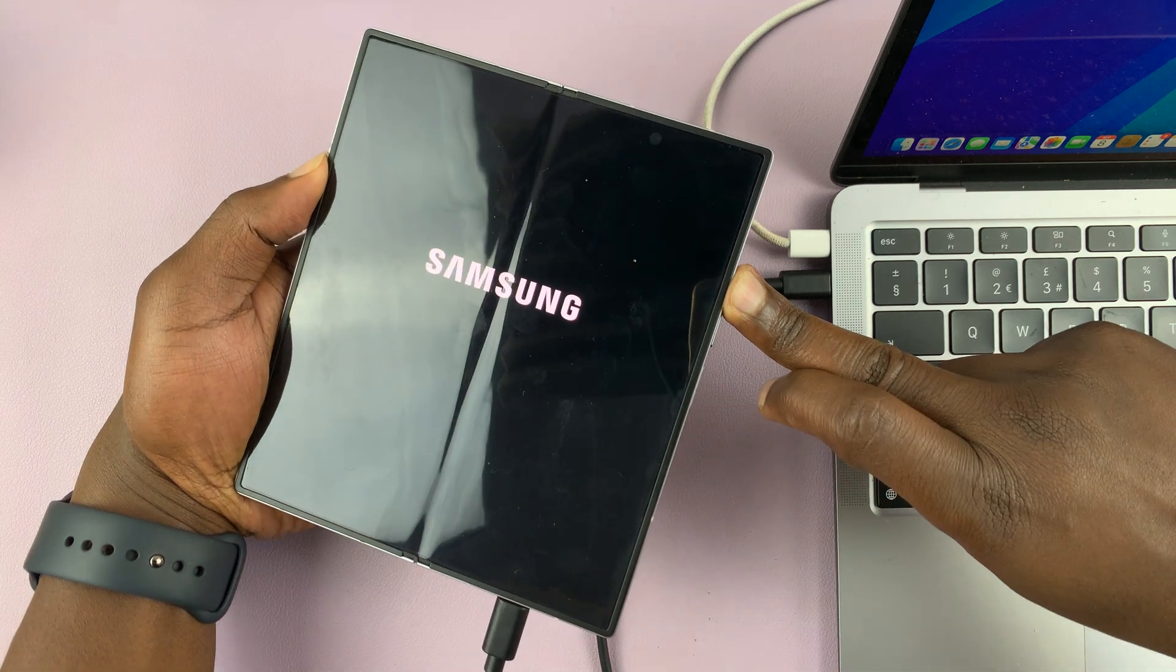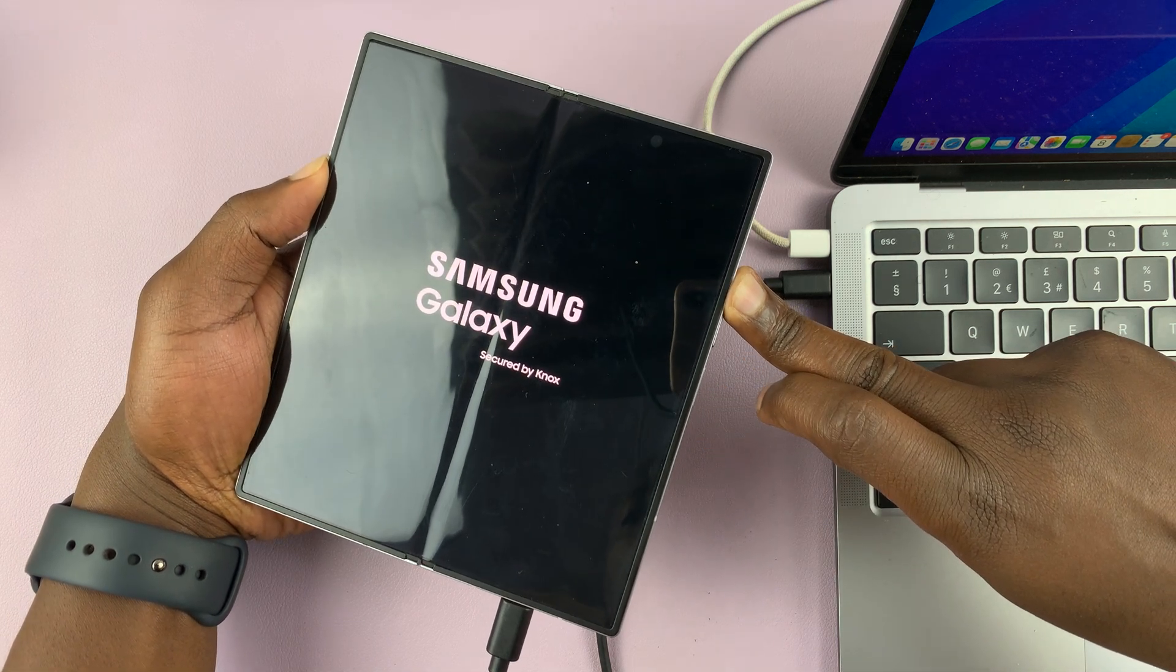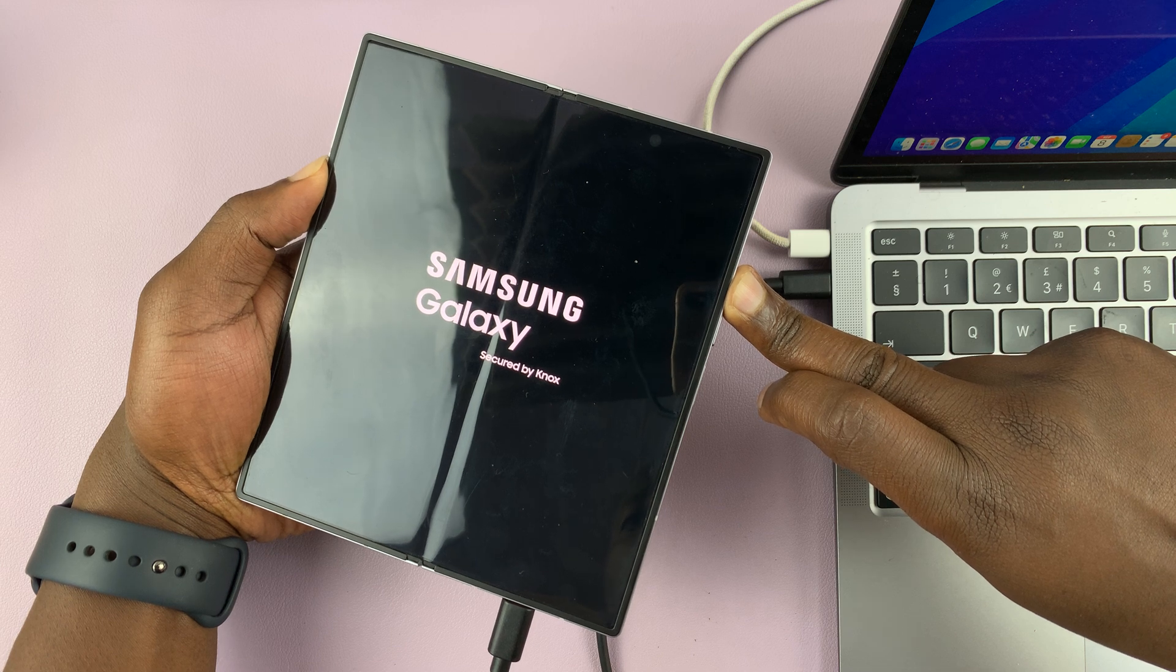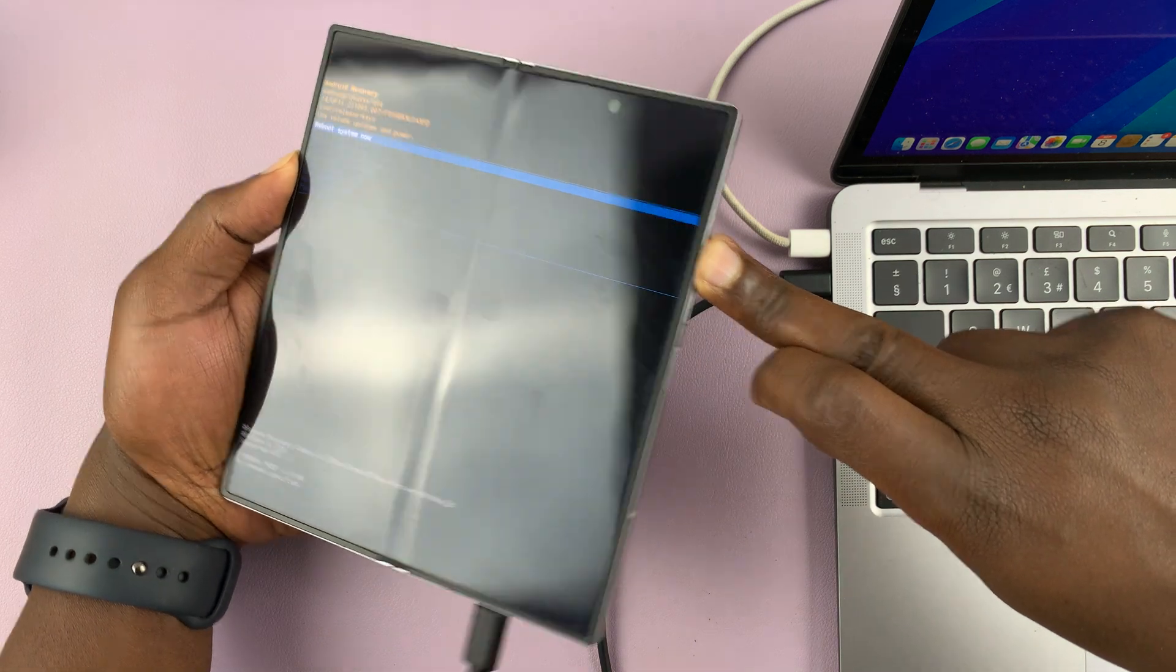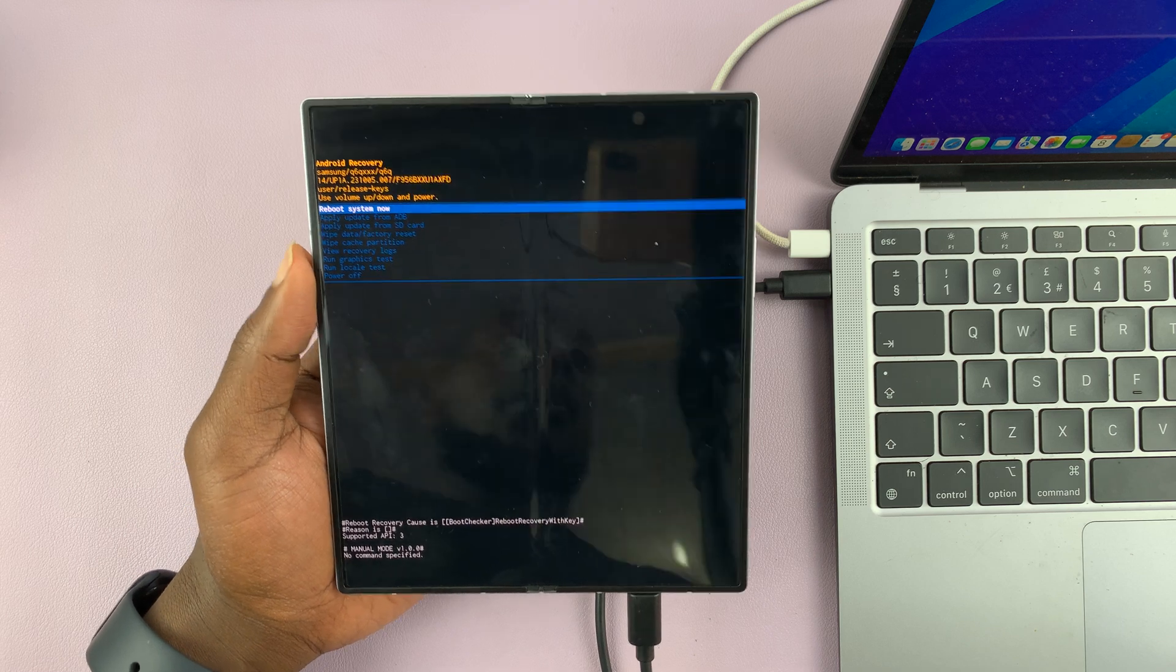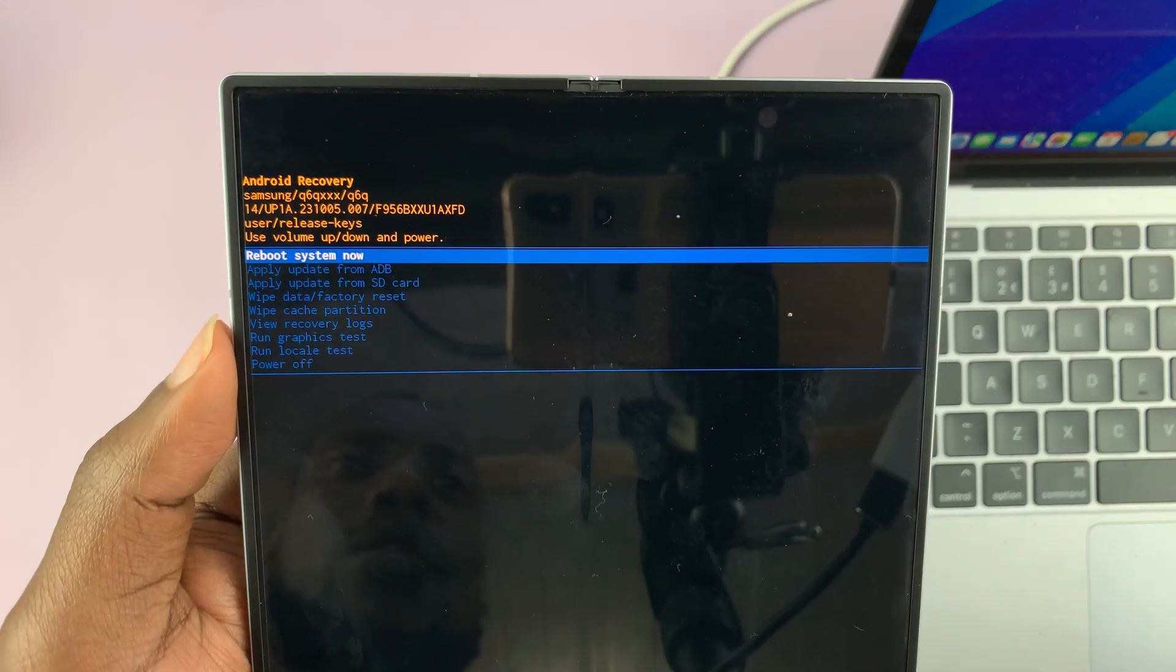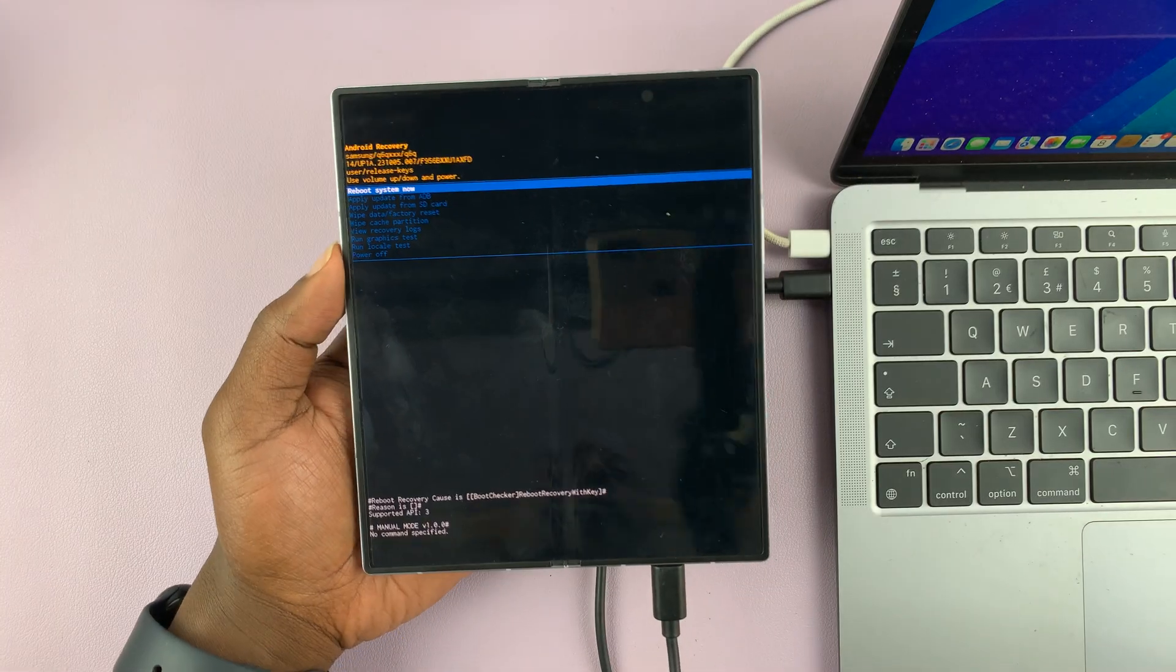Samsung logo appears. Let's go. Let go of the power button. Continue holding volume up, as you can see. And that should boot us into recovery mode. As soon as you see the recovery mode window, you can let go of everything.